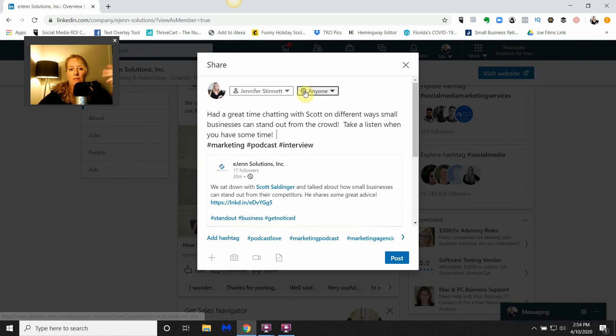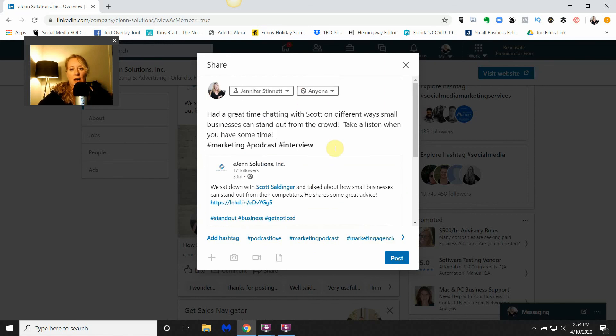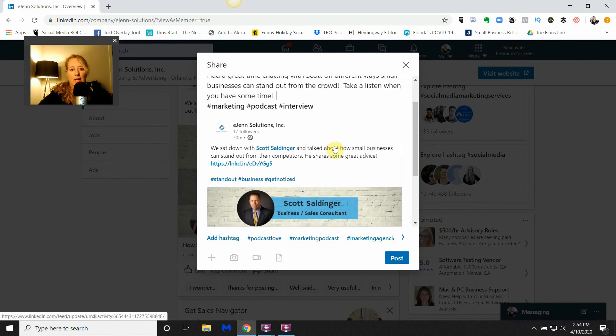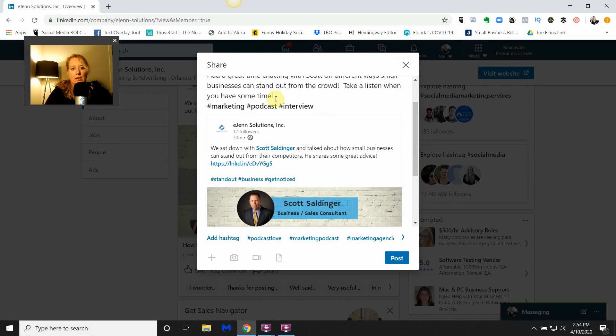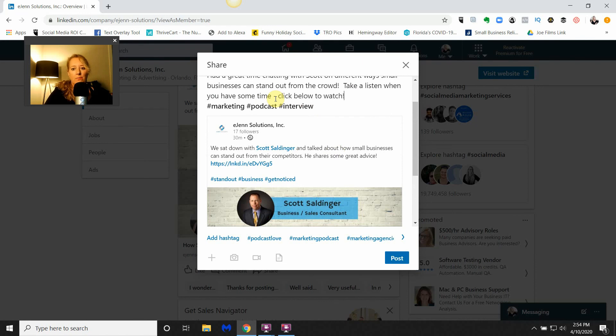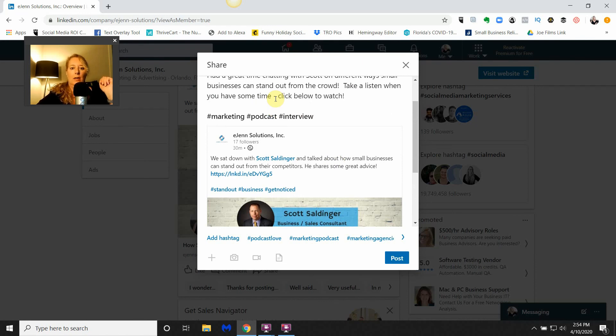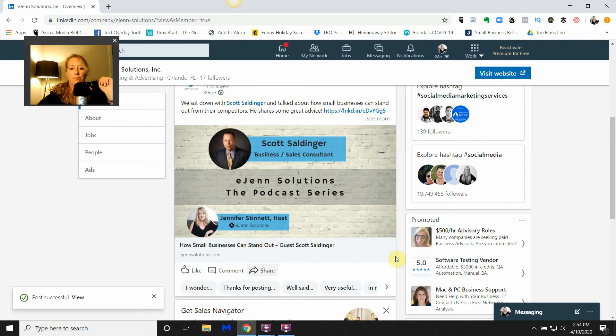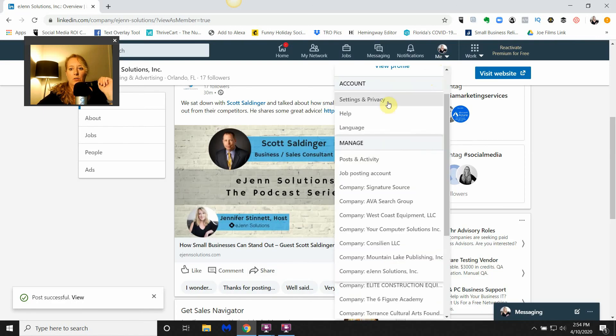Those are the ones I'm going to use for this post. Very easy. I've gone ahead and taken the time. Always put a call to action: 'Click below to watch.' Then they can go ahead and do that. Post it, and now we're going to go to my page here, view my profile.